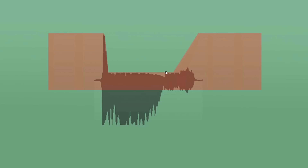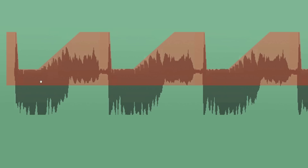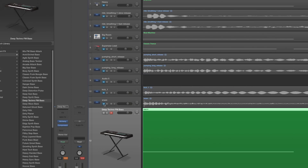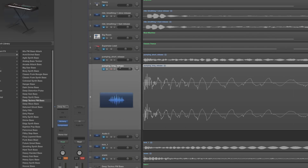That is the attack. Now the release is a similar principle. Here we can see a kick drum and a synthesizer together — let's play that sound.